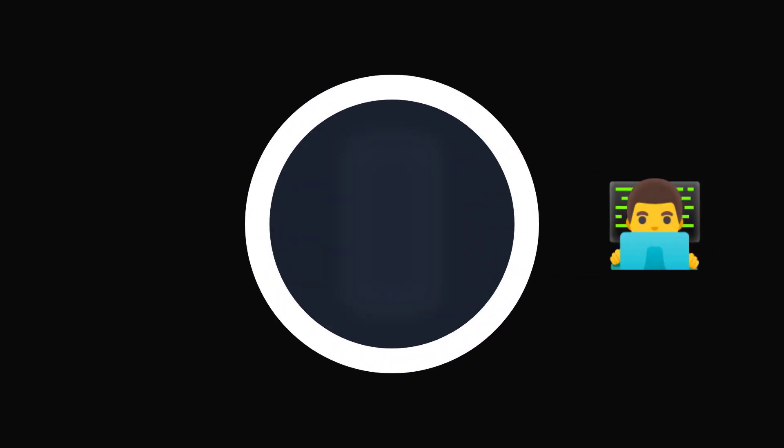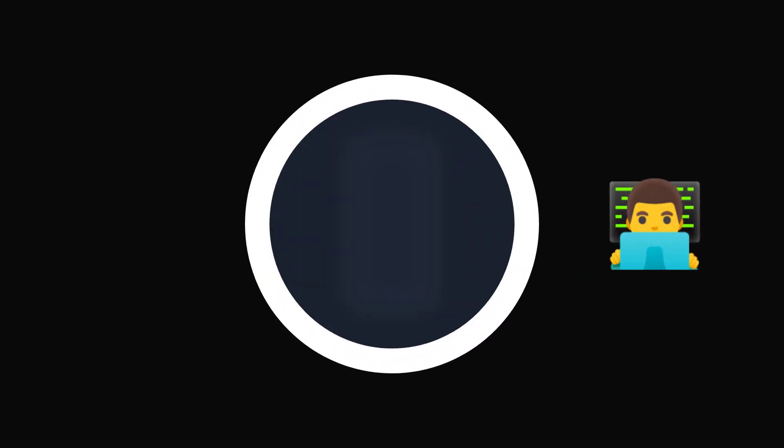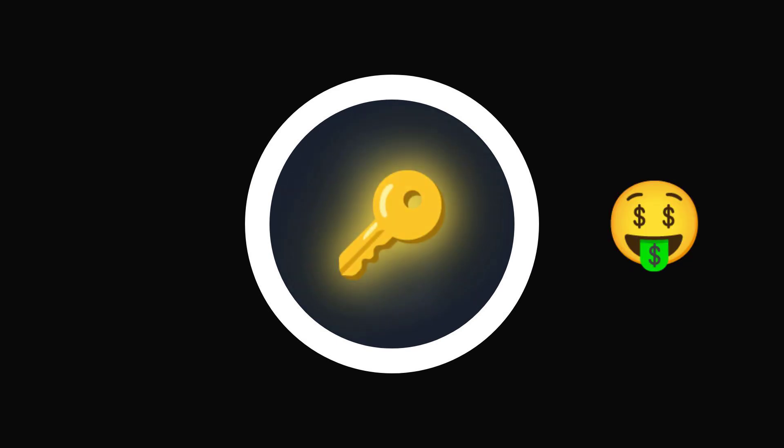This is Bob. Bob happened to find your app in the store and looked at the bundle. Well, well, well. Bob saw the OpenAI key.